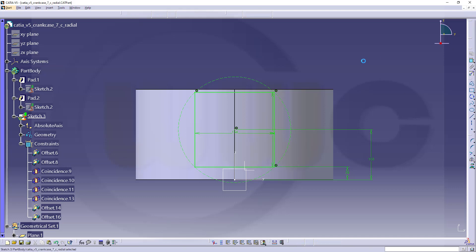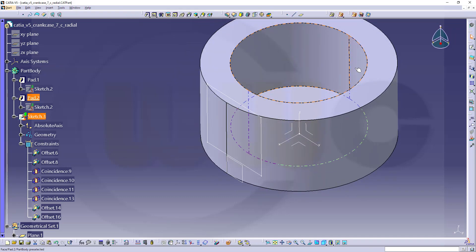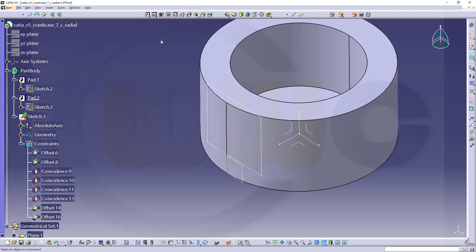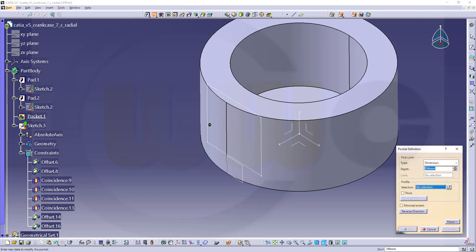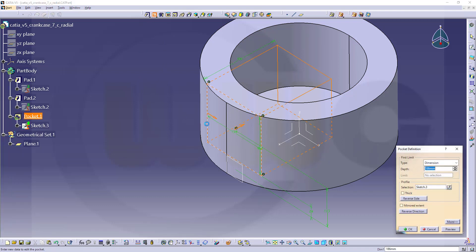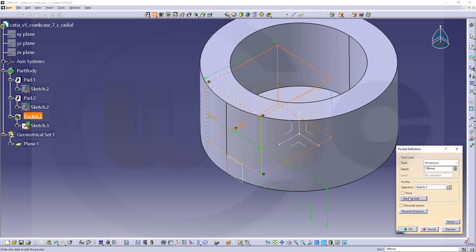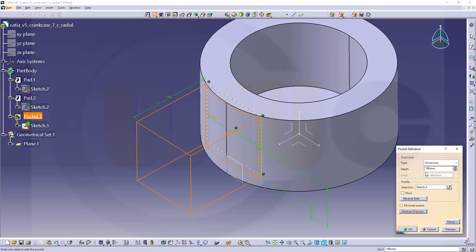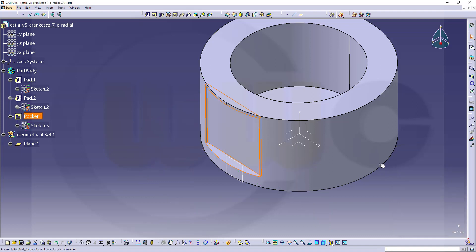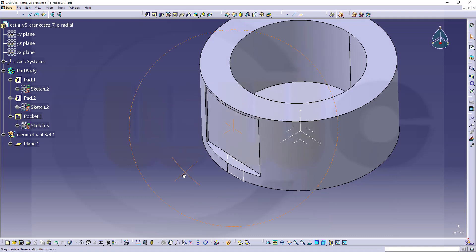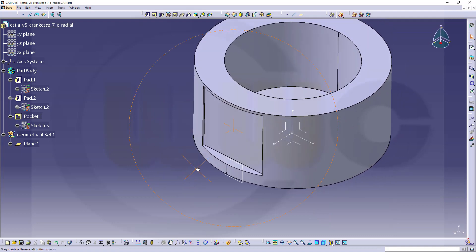Leave that sketch here. Now let's make a pocket with that sketch in the other direction, reverse side, not reverse direction. Let's do it with 100, doesn't really matter, like this. Okay.